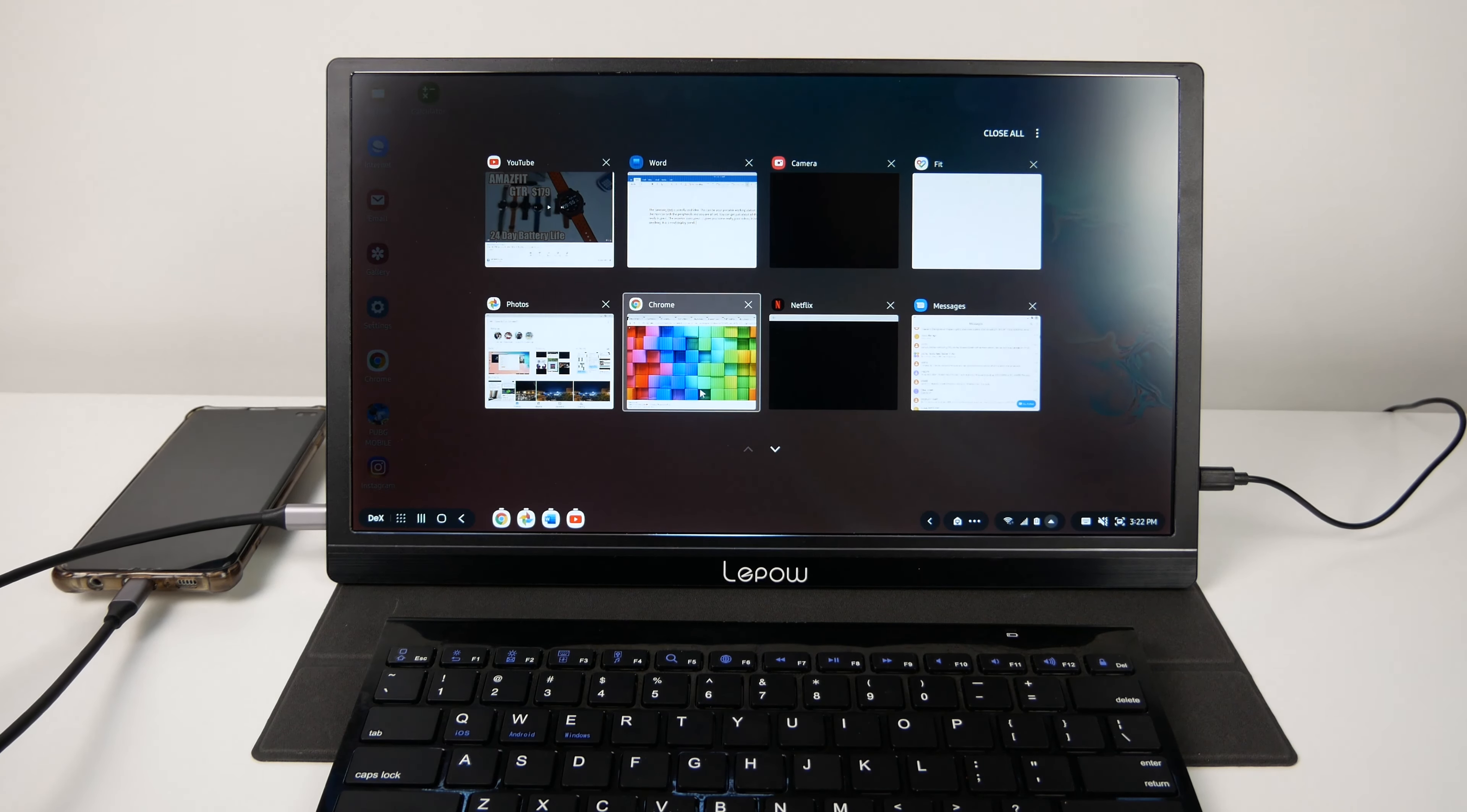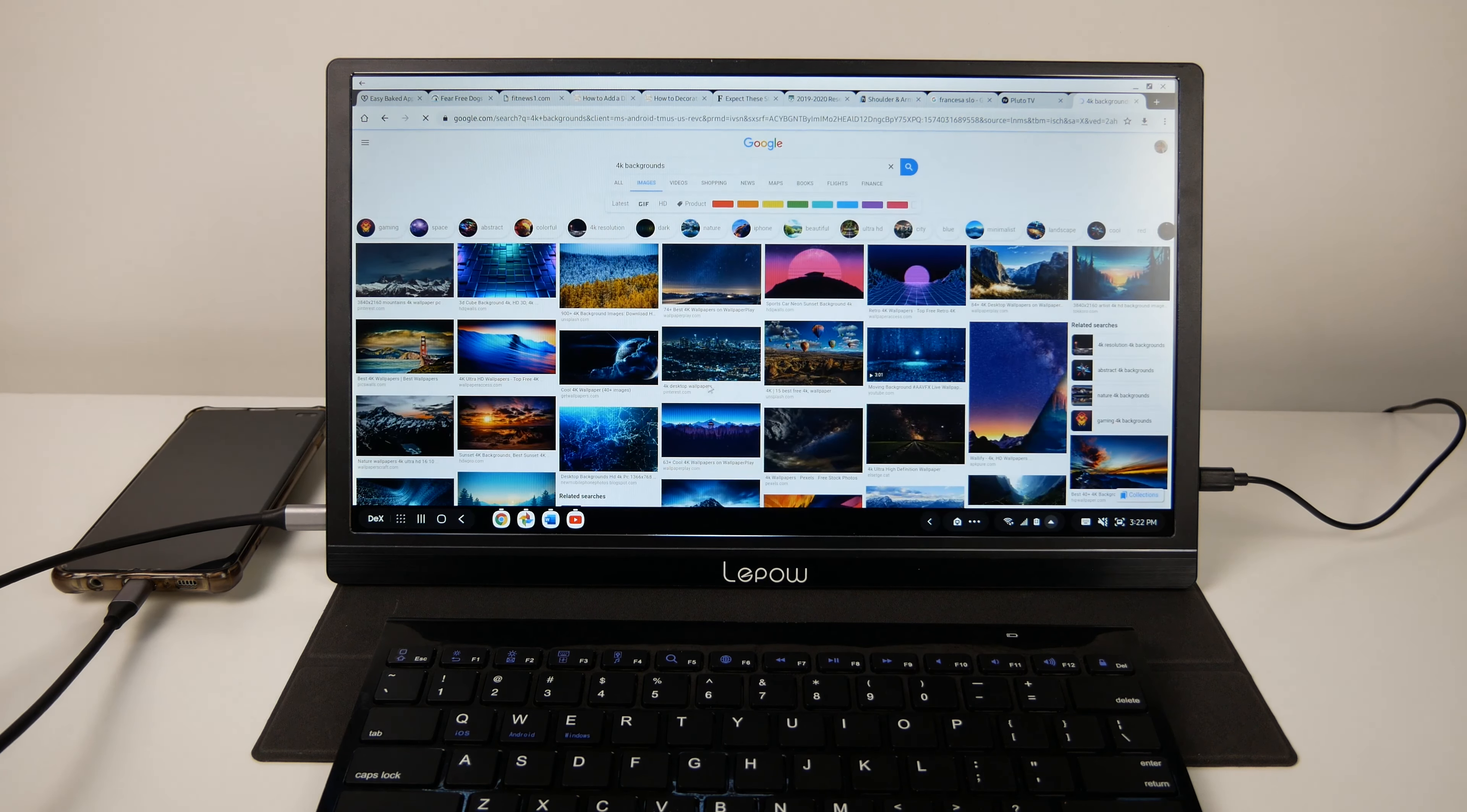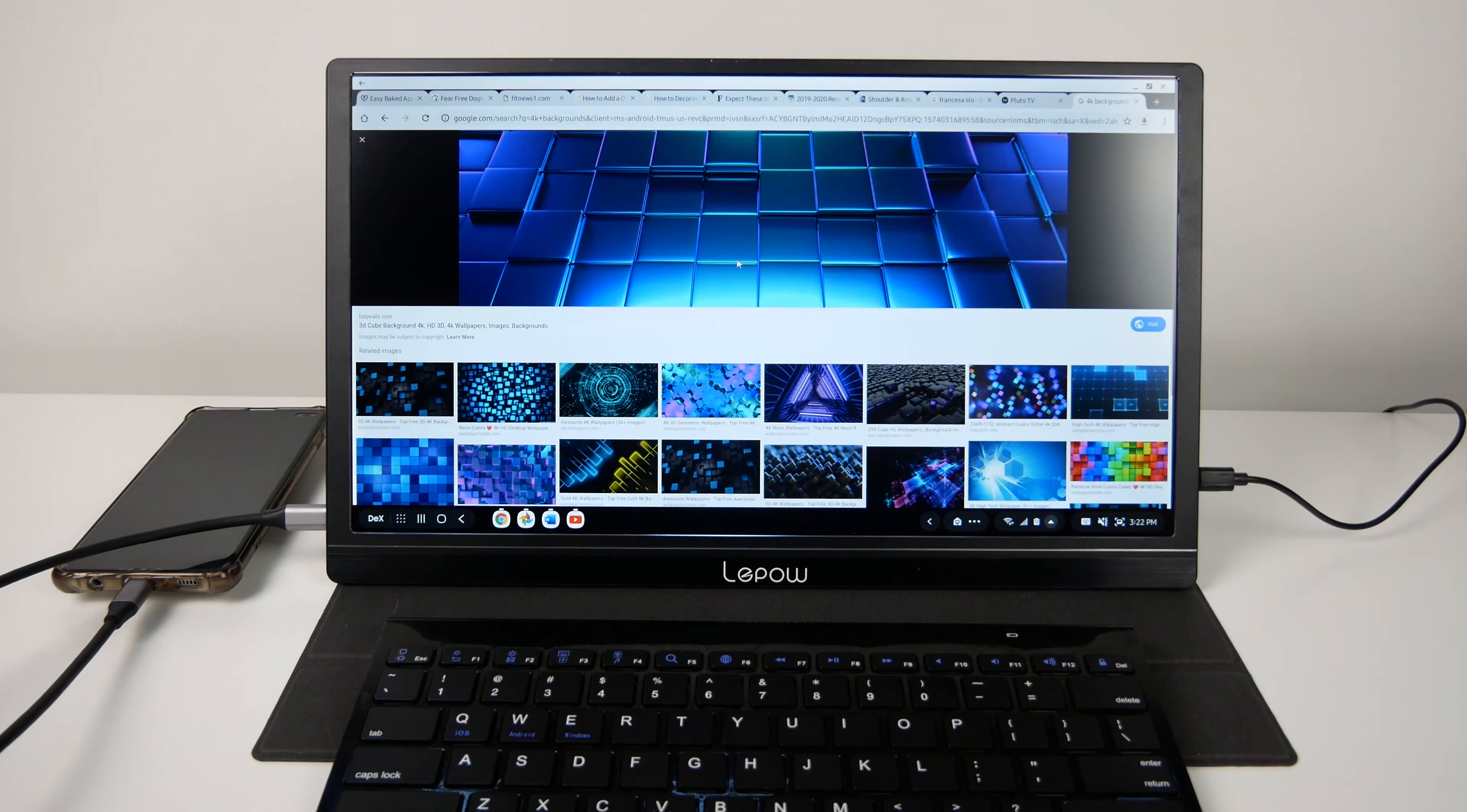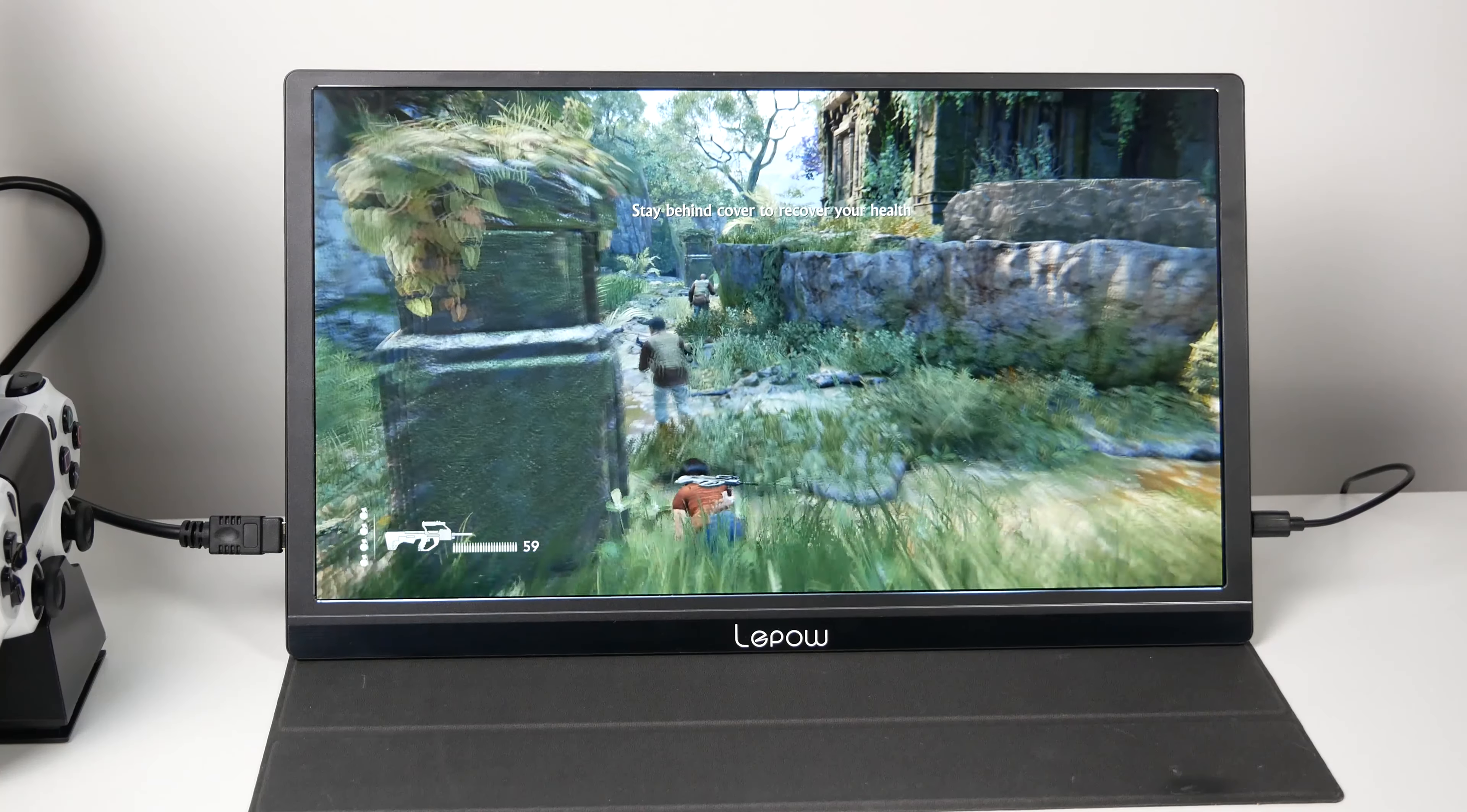You can use this monitor with your phone to mirror your phone's screen if you want to watch videos in a bigger screen. Make sure you have a compatible phone that can output video through the USB-C port. The Pixel 4 doesn't output video through the USB-C port so I can't use my Pixel with it.